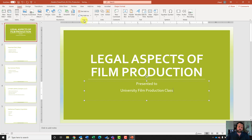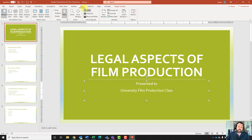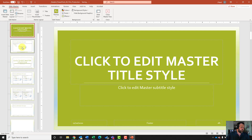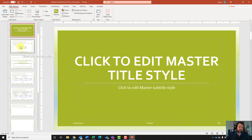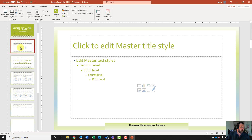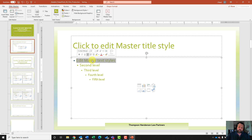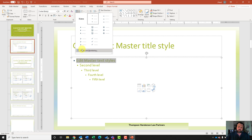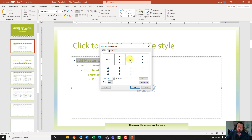Now it wants us to go back to the slide master. I'll come up to the view tab and click on slide master. On the title and content layout slide — the second one down — it wants us to change the first level bullet to hollow round bullets. I'll highlight the edit master text styles, go to the home tab, under the paragraph grouping click the down arrow next to bullets, click bullets and numbering, and change it to hollow round bullets.